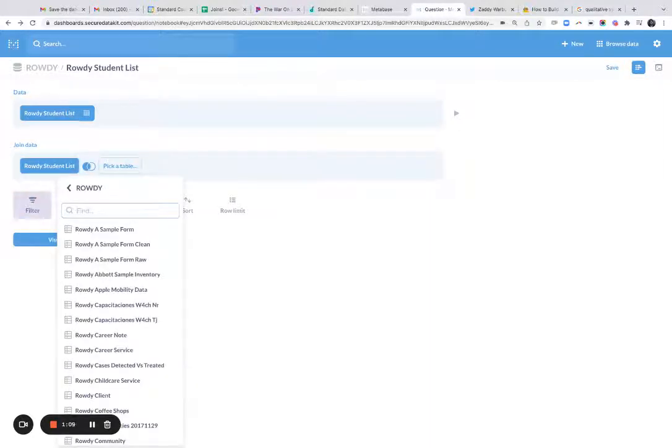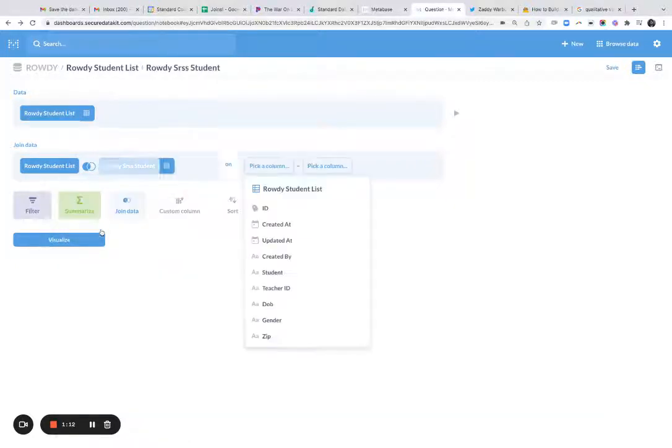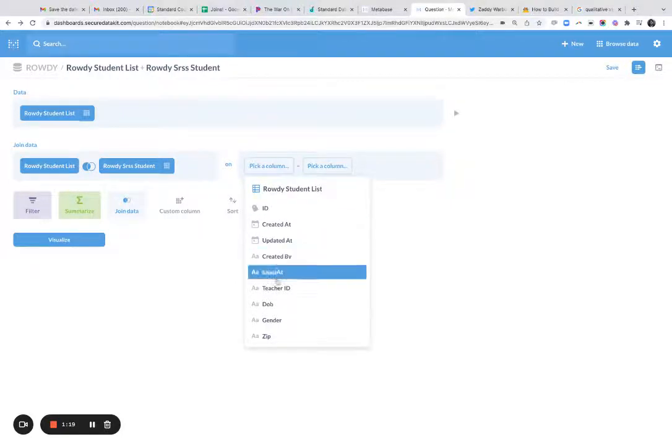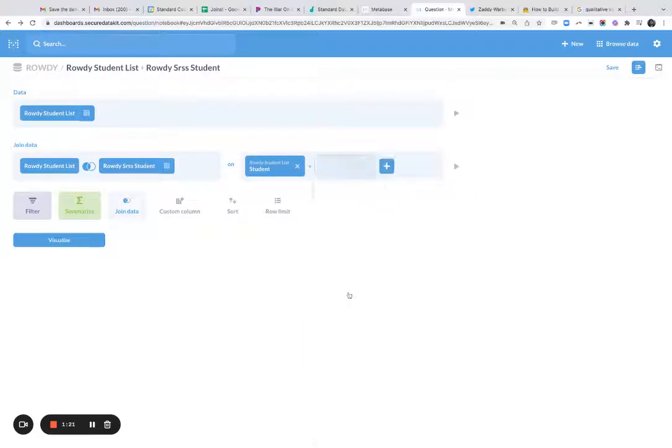Okay, join the table. I can pick another table to join this against. So it's this table. Okay. And when you do a join, you pick which columns connect the two tables. So in this case, it's student and student. They're in both tables.